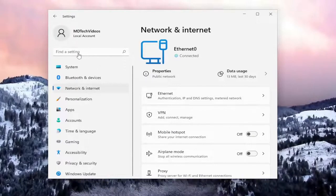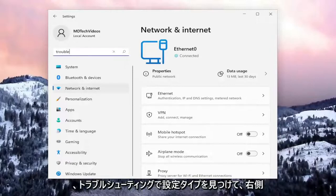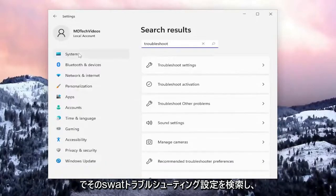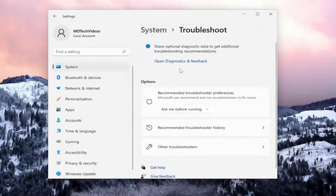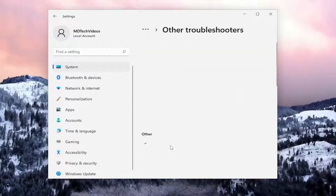Another thing we can try: in 'Find a setting', type in 'troubleshoot' and search for that. Select 'Troubleshoot settings' on the right side, and then under 'Other options', select 'Other troubleshooters'.